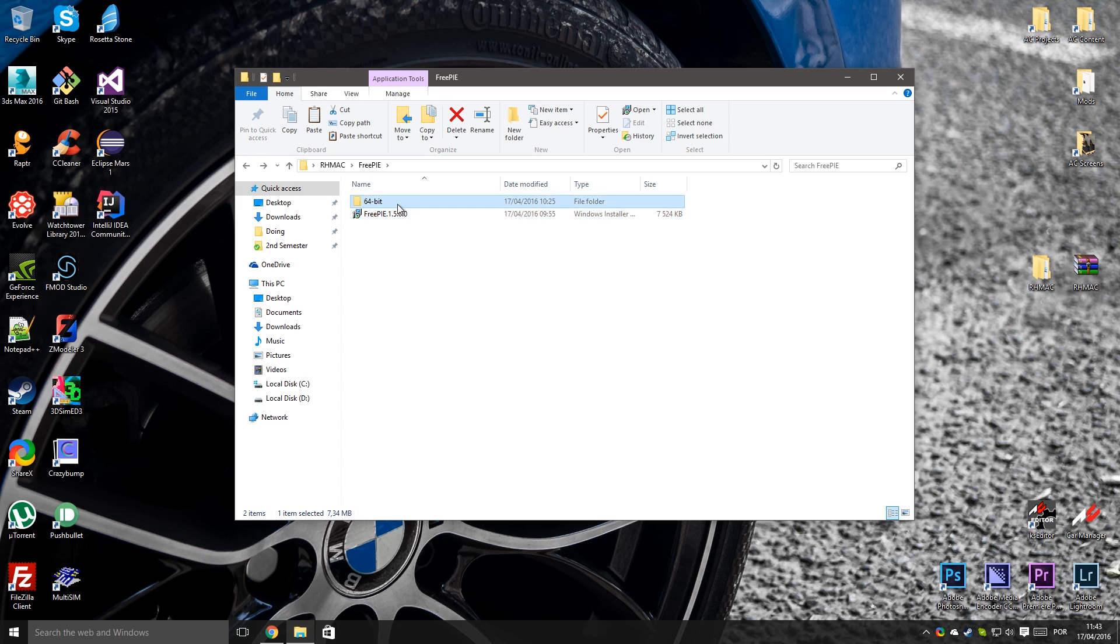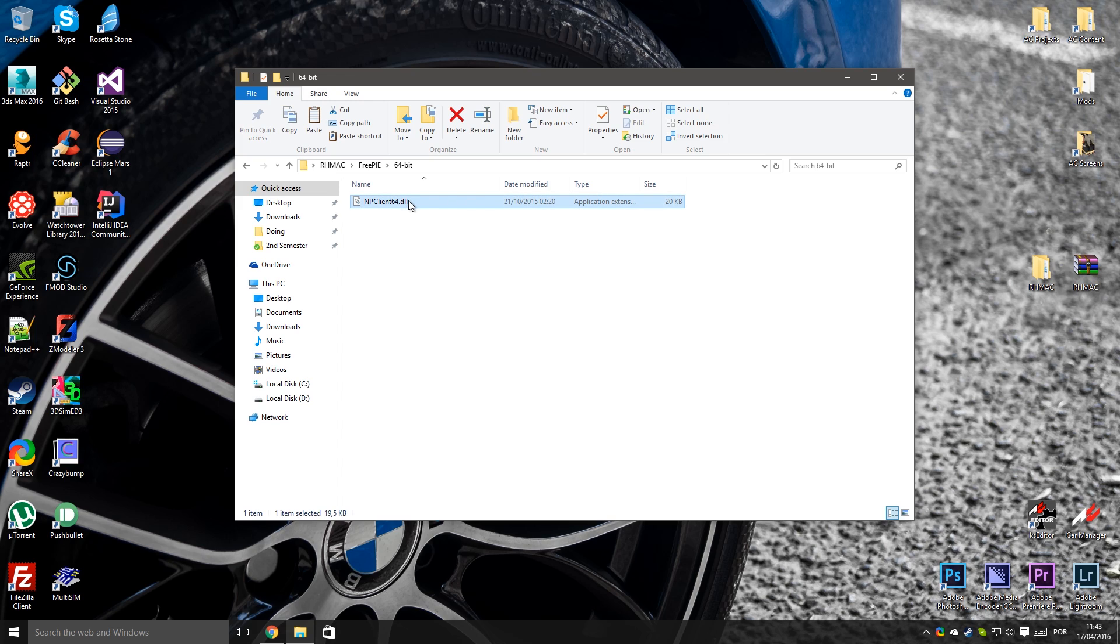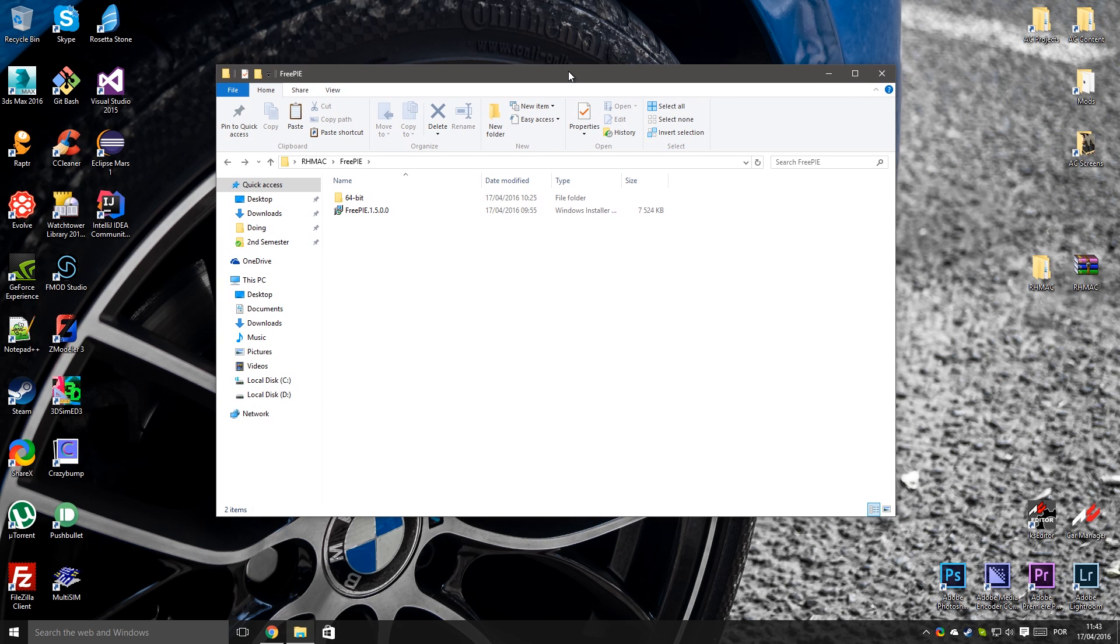So I repeat, if you run Assetto Corsa in 64-bit mode, you need to copy this file. If you run Assetto Corsa in 32-bit mode, you don't need it. And I'm going to show you later how you can see which version do you use of Assetto Corsa, if it's a 32-bit mode or a 64-bit mode.